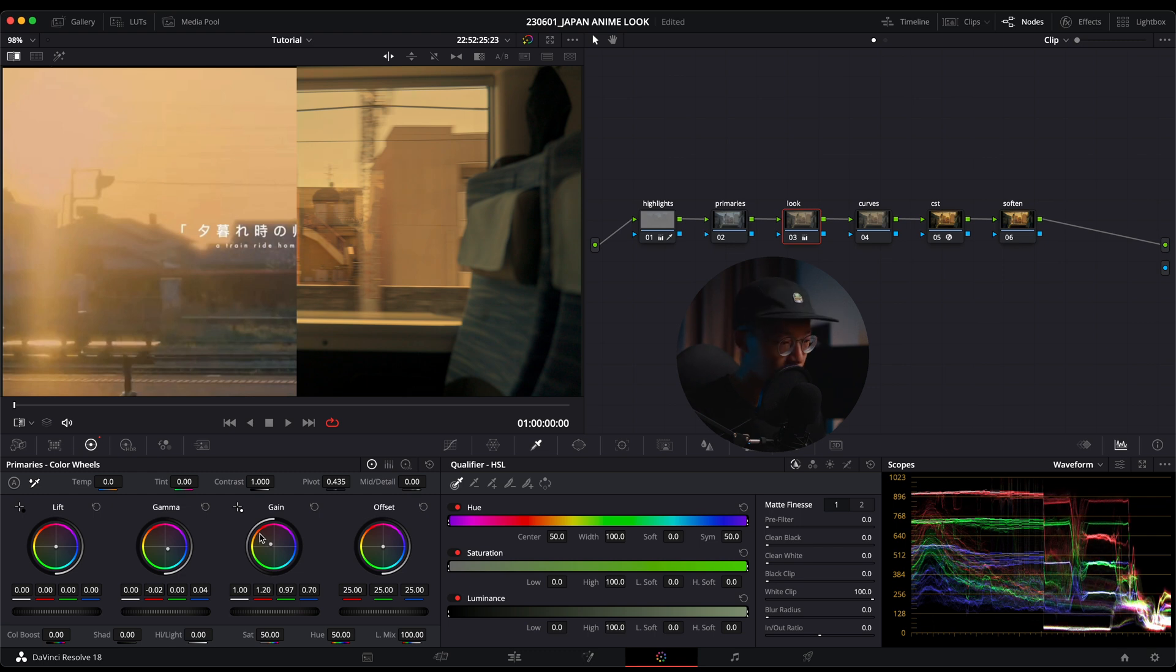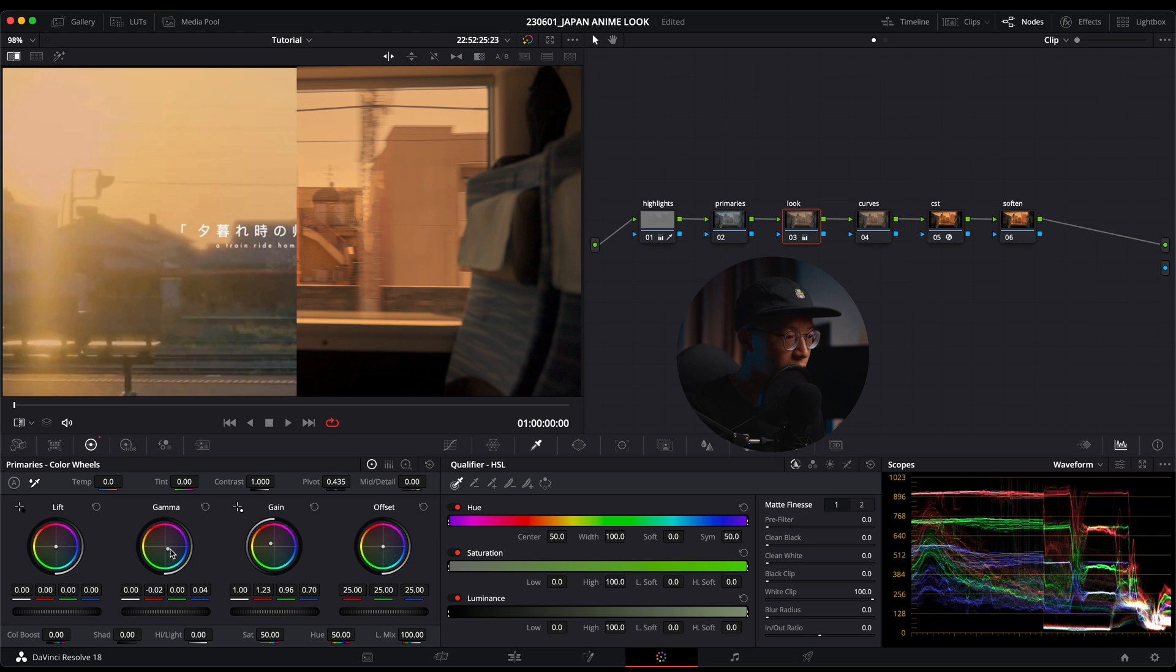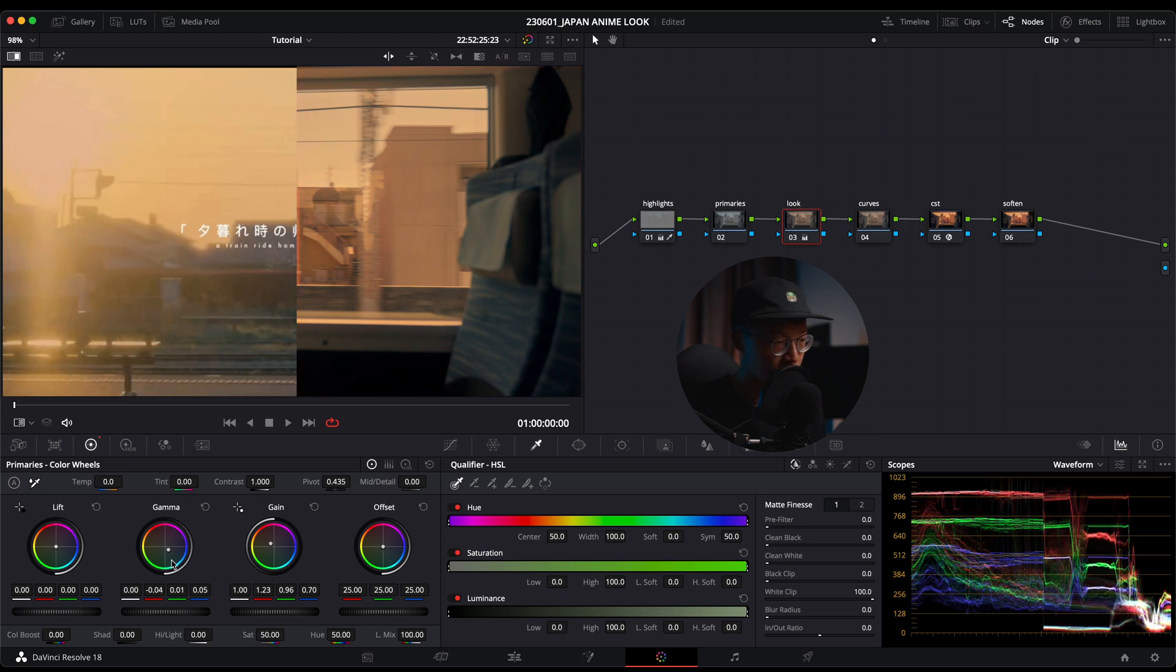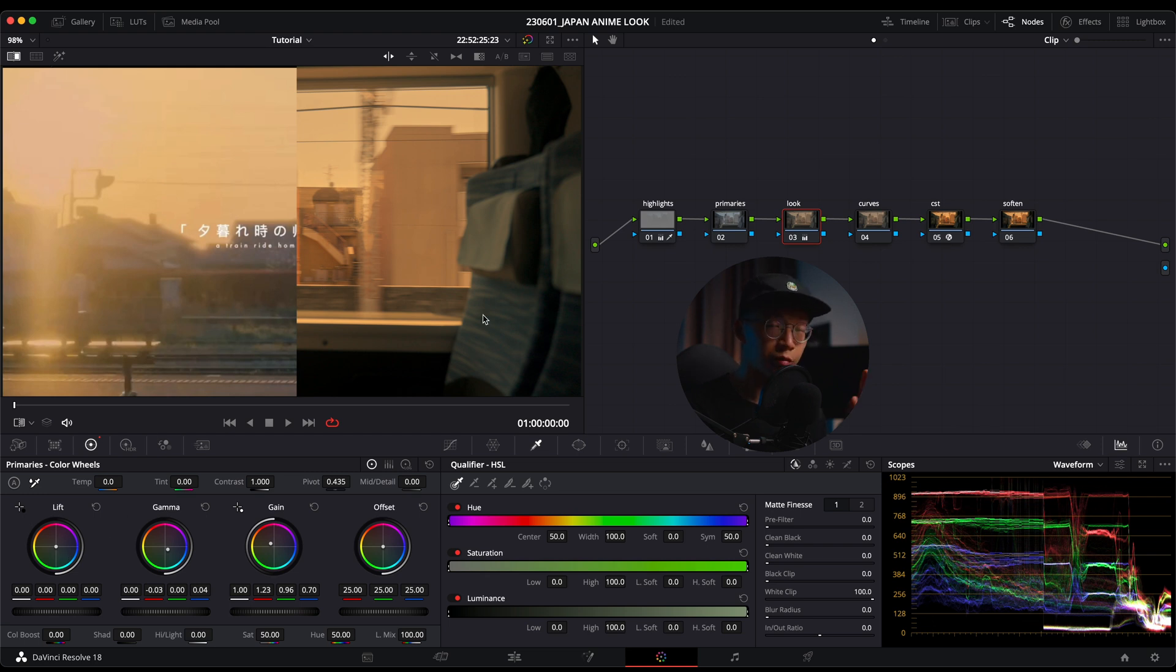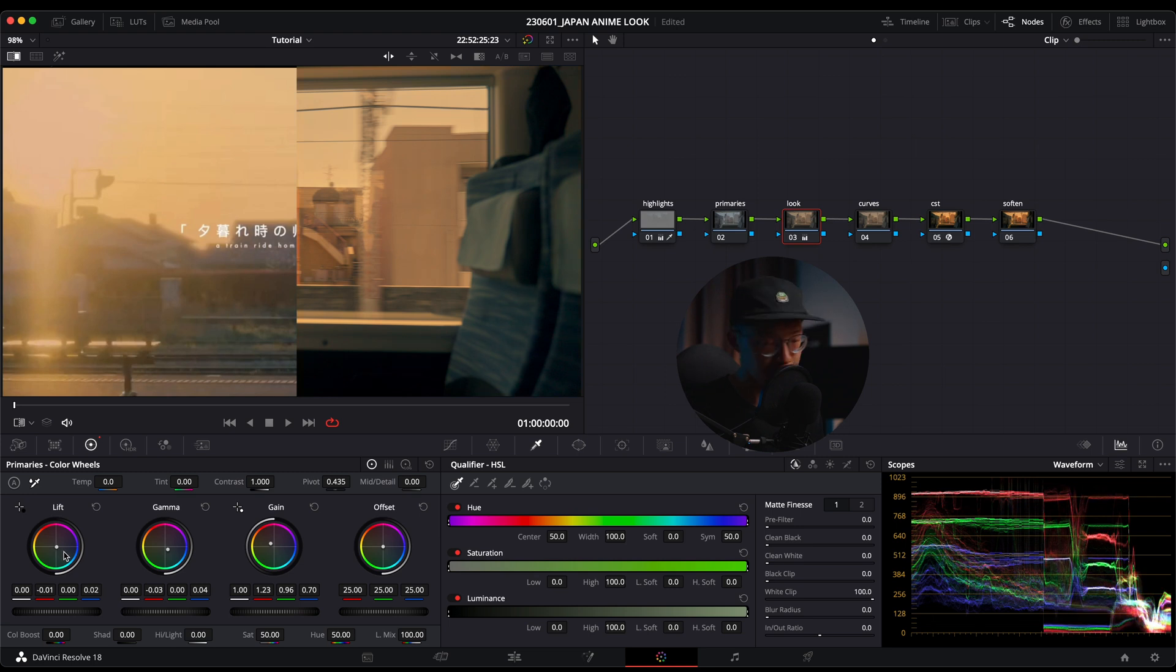I'm going to push more warm into the gain. All right, and balance it out with the gamma.